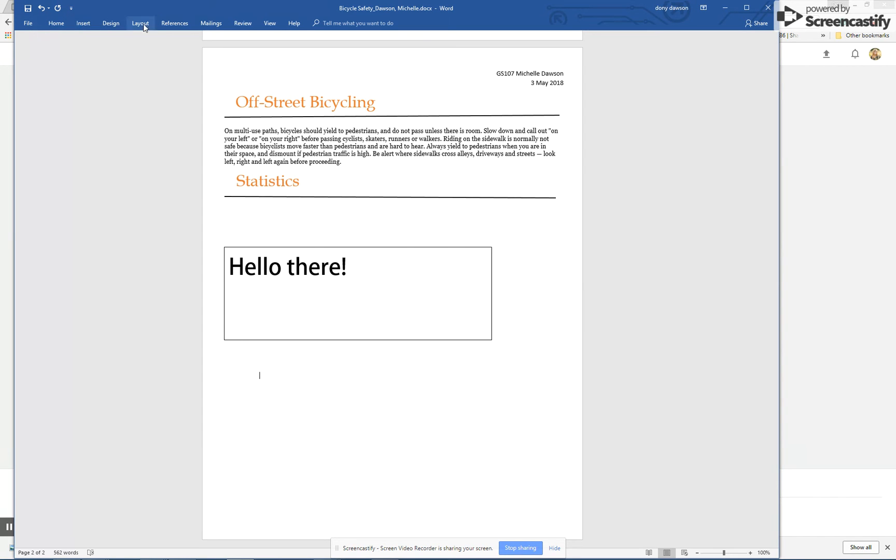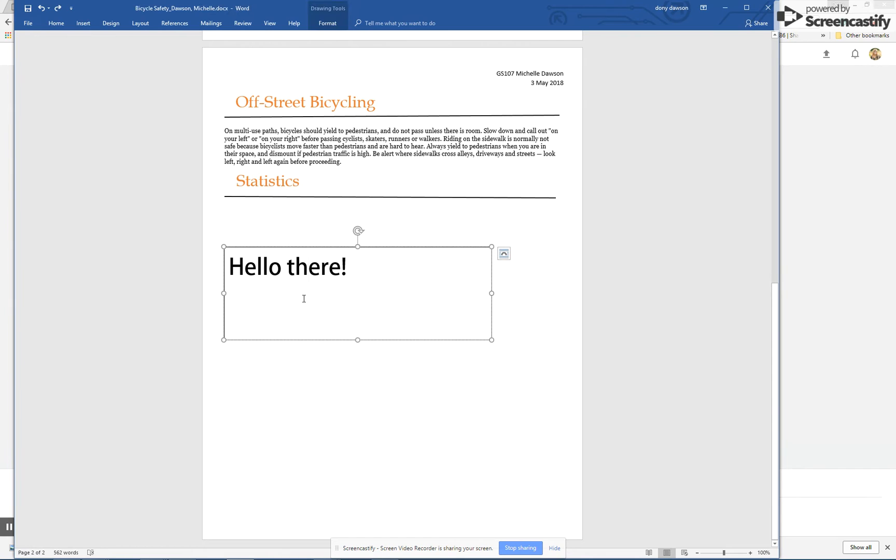to format it, but there is no format tab up here. What I have to do is click on the box and make that shape active again. We know it's active when these little circles are on there, and that's when the format tab shows up.